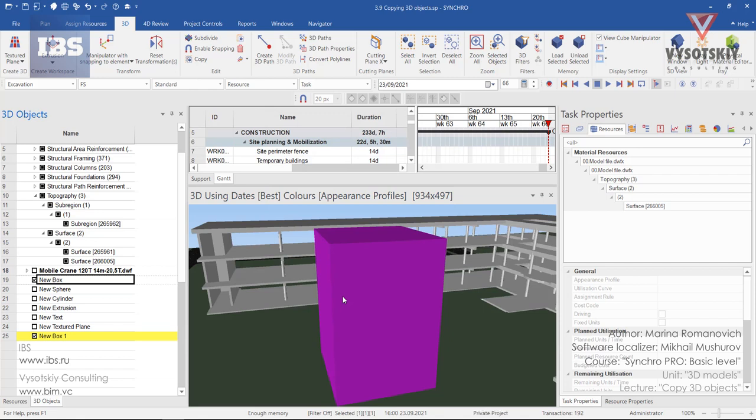We don't see any changes since with the copied element all coordinates were copied along, therefore we need to translate our newly copied box to a new position.